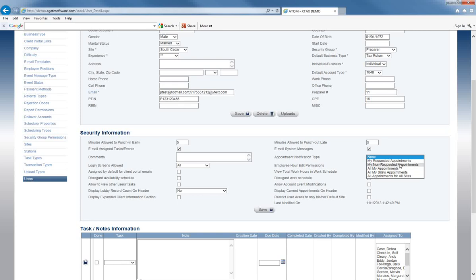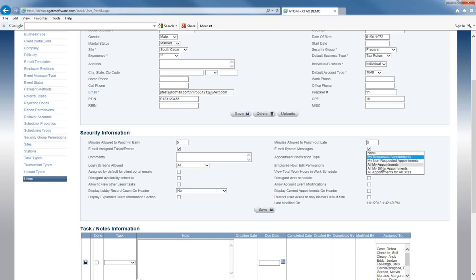Non-requested appointments shows ones that are scheduled but don't necessarily request you. You can also choose to see all appointments for all of your sites, meaning every time any appointment is scheduled you get notified. Probably the most commonly used option will be My Requested Appointments — just knowing when somebody requests an appointment and wants to see you. But you do have more options available here.